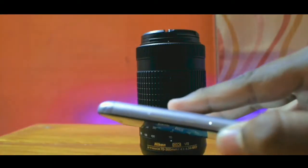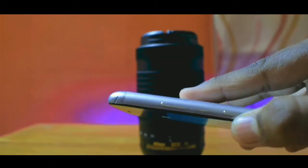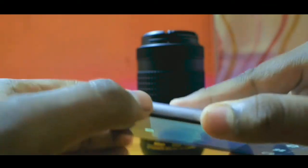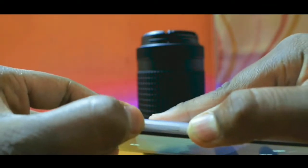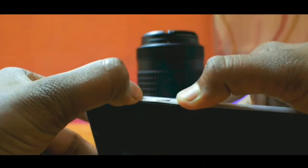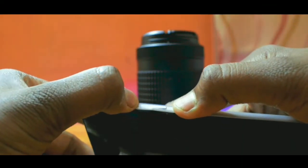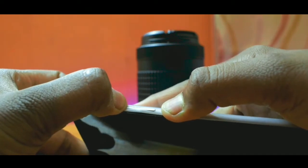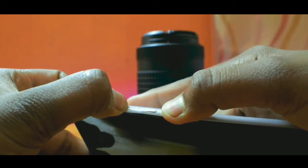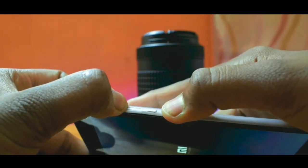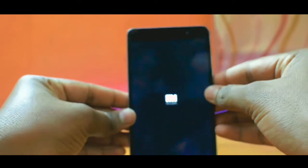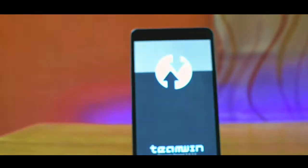Once you are done with that, go to recovery mode. For this, make sure you tap and hold the volume up button and the power button. The screen will go blank and it will take you to recovery mode. In our case, TWRP recovery should come up.